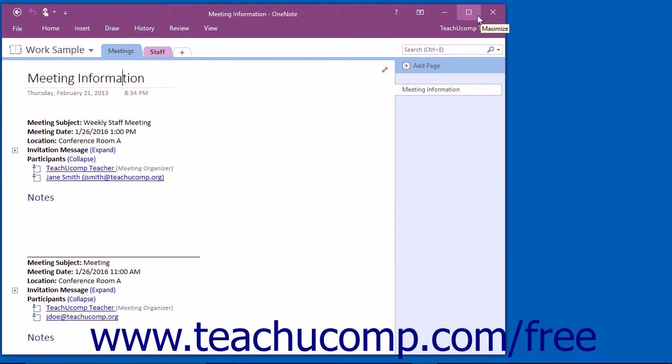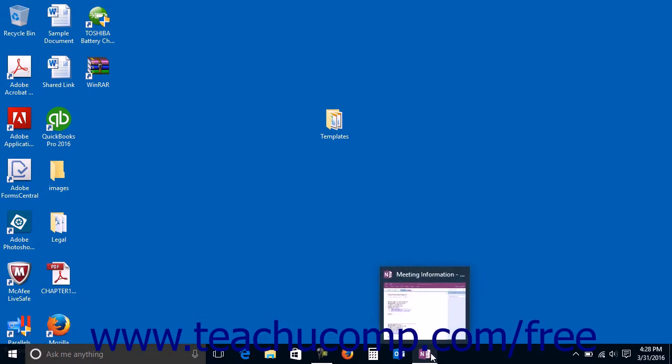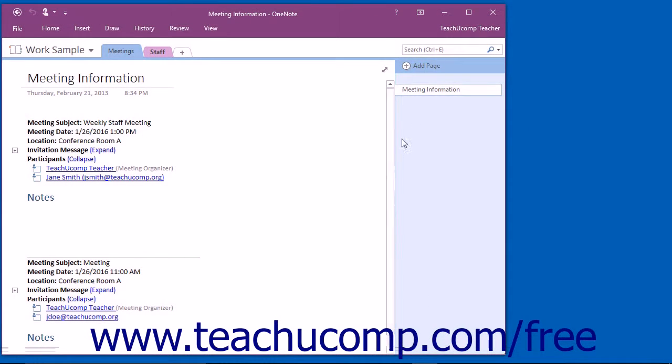These three buttons affect the display of the application window. Clicking the Minimize button will send the application down to the Windows taskbar where you can view it later by clicking on its entry within the Windows taskbar.